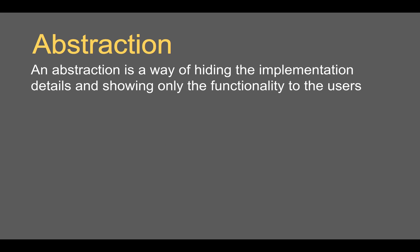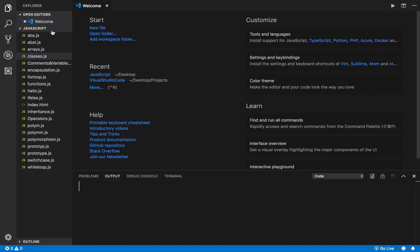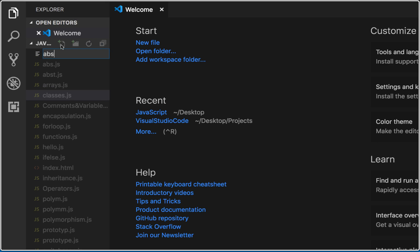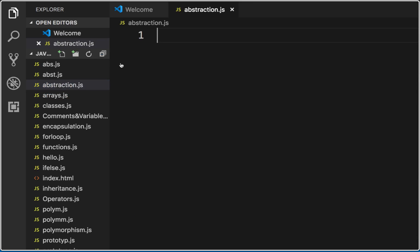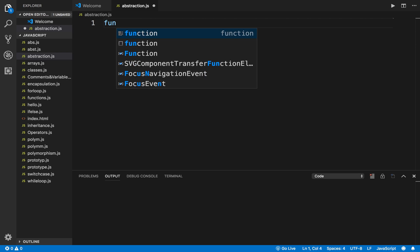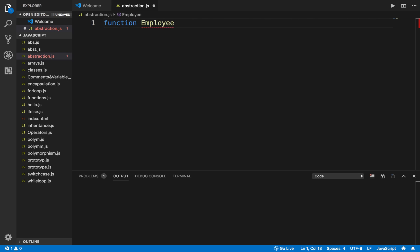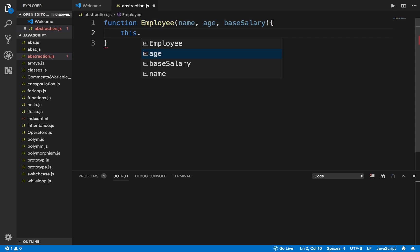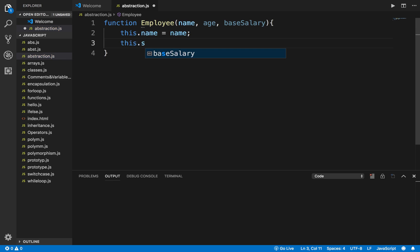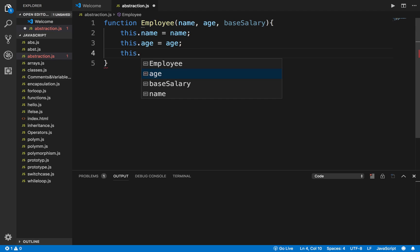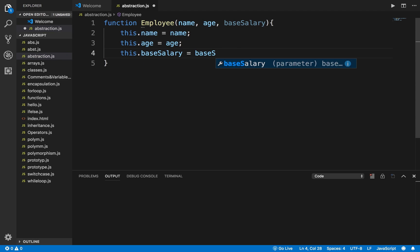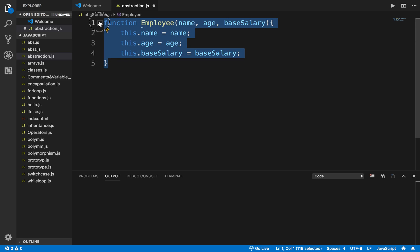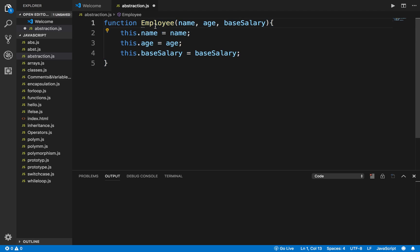You just need to press a button and get an output. This is what abstraction is: hide the implementation details and show only the essentials. Now let's take a coding example. I'll go to Visual Studio Code and create a new file called abstraction.js. Here I'll create a function called employee, taking name, age, and base salary as parameters.